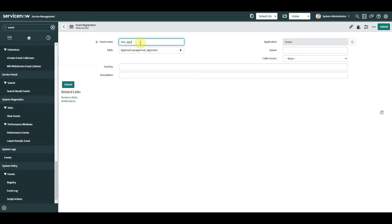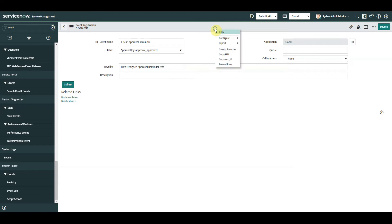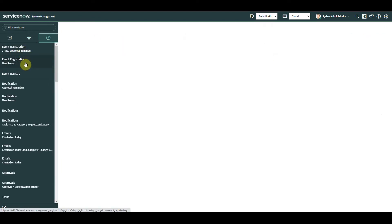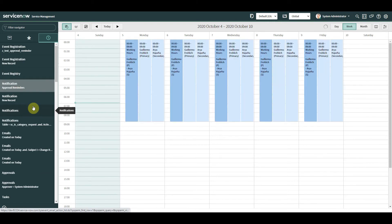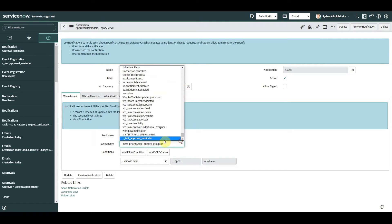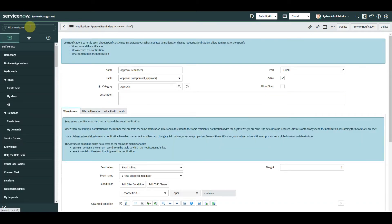I'm going to call this event 'z.test.approval.reminder' — I'm putting 'z' at the start just so when I look for the event it's right at the bottom of the list. Let's copy that name so we know exactly what it is. Now let's go back to the notification and set it to be triggered when that event is sent. There was a method in my madness — that's us done with the notification.